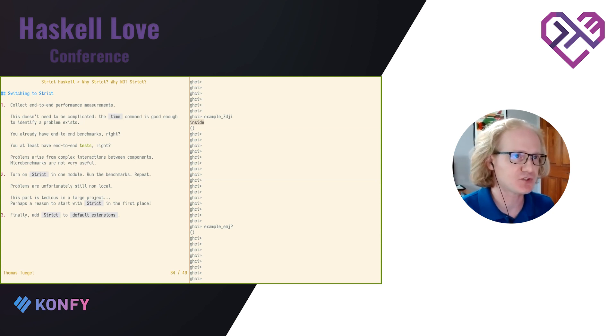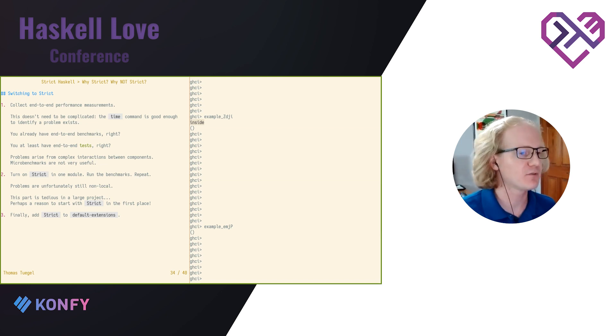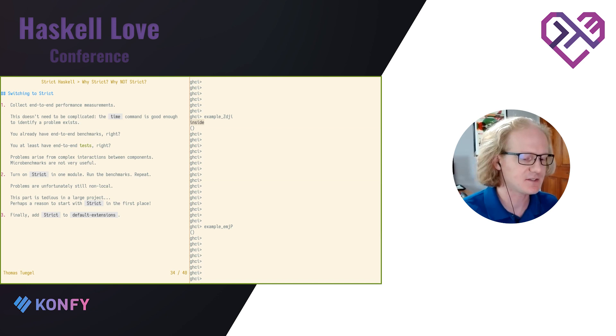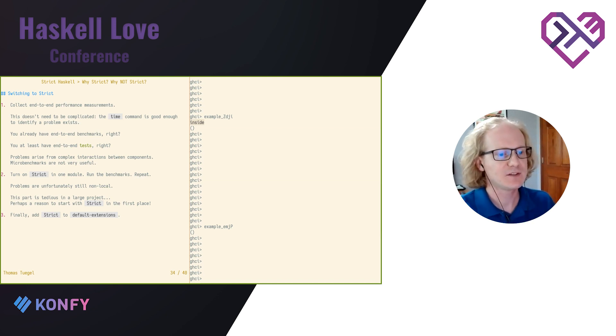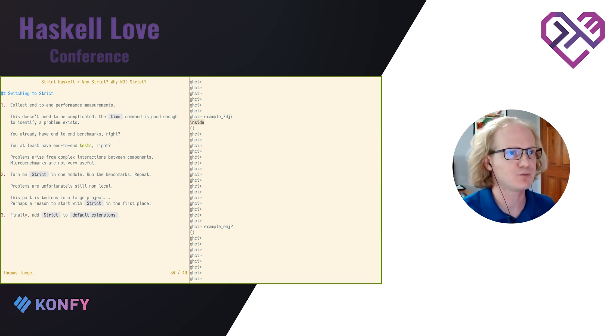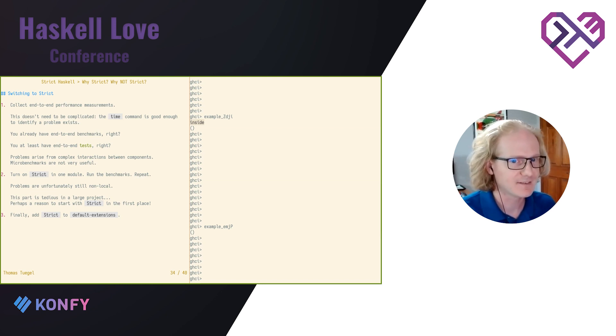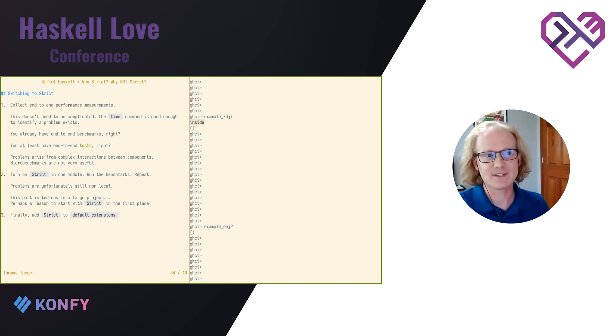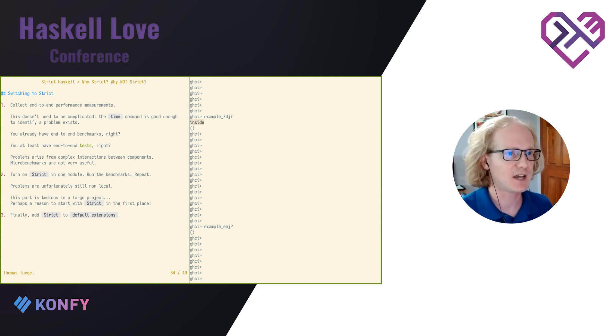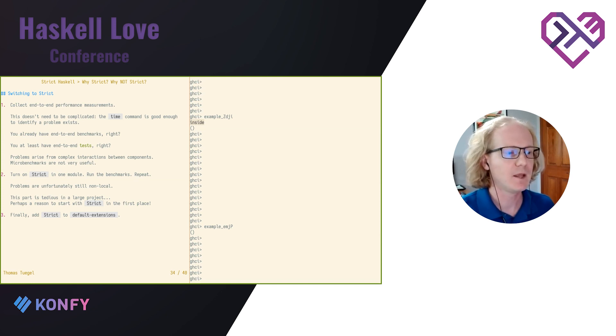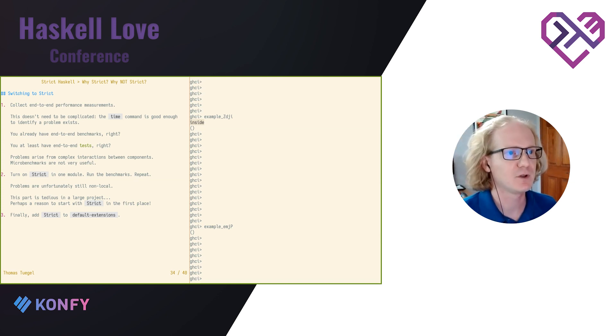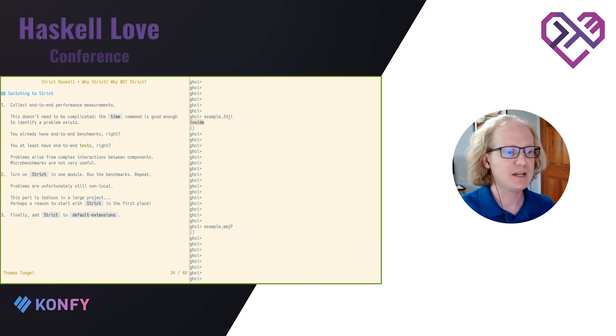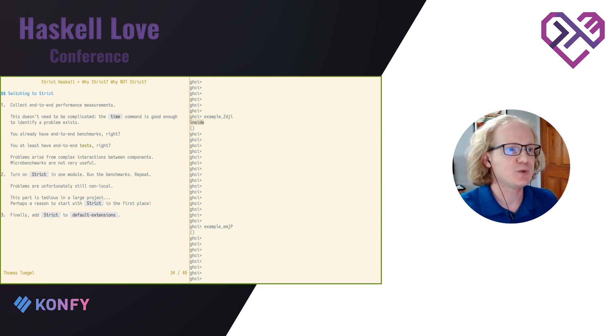So here's how we made the switch to strict. The first thing is you're going to need some kind of end-to-end performance measurement. We're not looking, we're just looking to find performance regressions. So we don't need to do detailed analysis. Just something like the time command is good enough to see if suddenly your program takes more time or uses more memory. And this is no problem because you've all already got end-to-end benchmarks of your application, right? Or at least end-to-end tests. So maybe that's the first thing that we need to do is have end-to-end tests. And we can time them and we can catch some regressions that way. You can also do micro benchmarking. But for laziness issues, I find that tends not to be very useful because the problems arise from complex interactions between many different parts of the program. And micro benchmarks often don't catch that, I think.